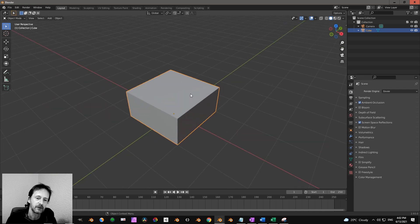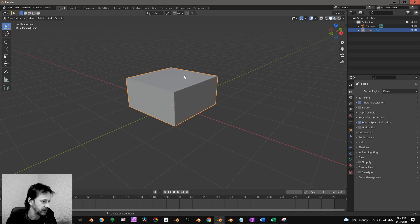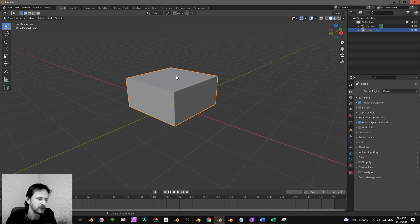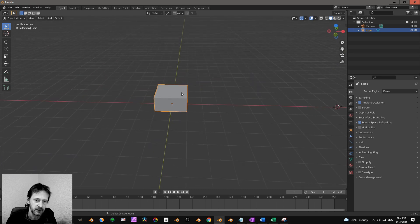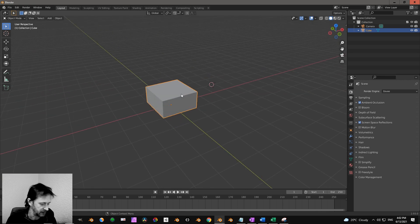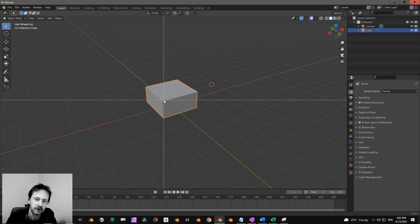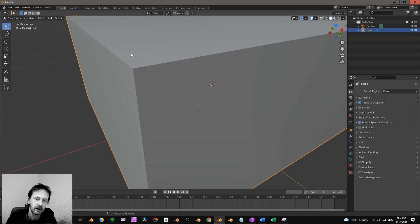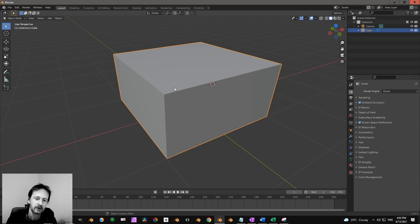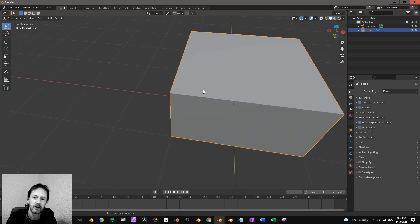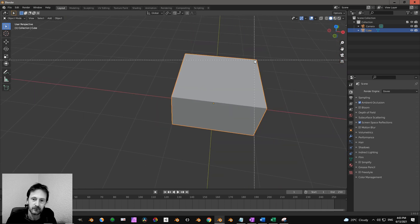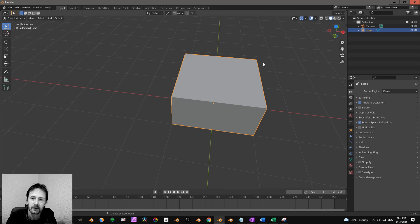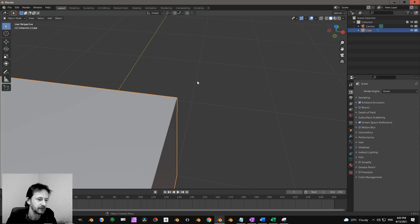There are some related features in Blender or alternatives. You can also do border zoom or zoom region. So if you press Shift B, then you see this one and then you can make a selection like that and it zooms into that area.